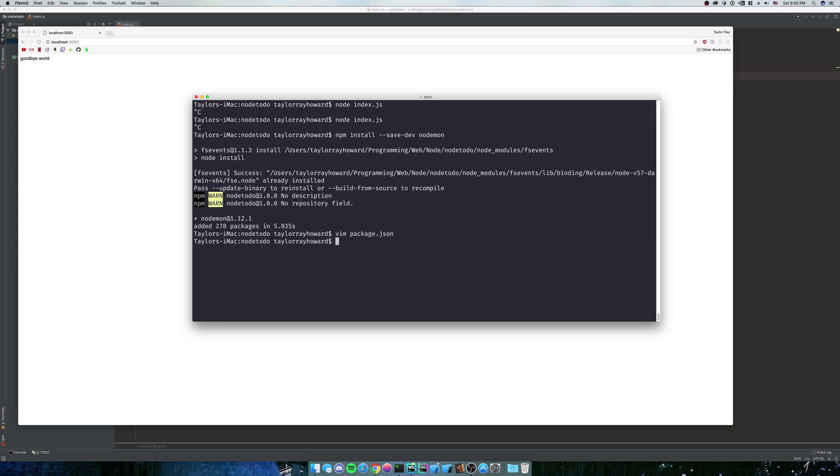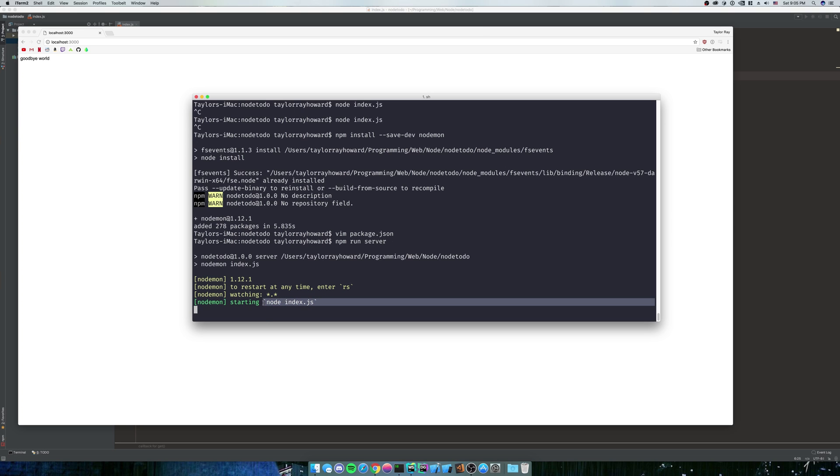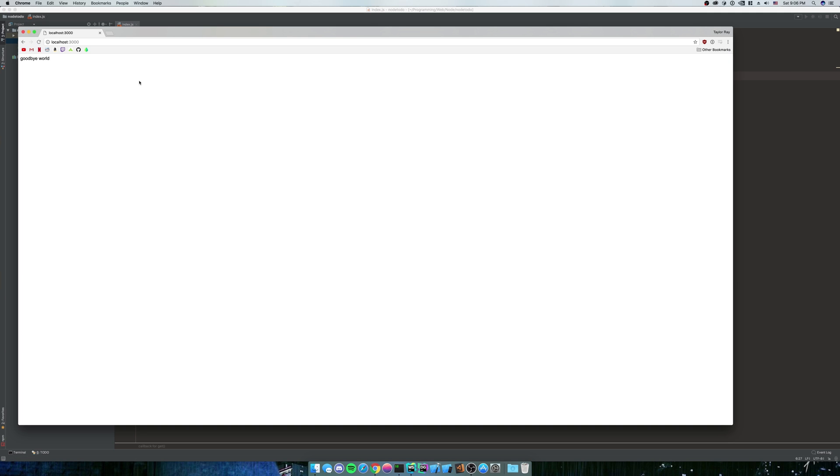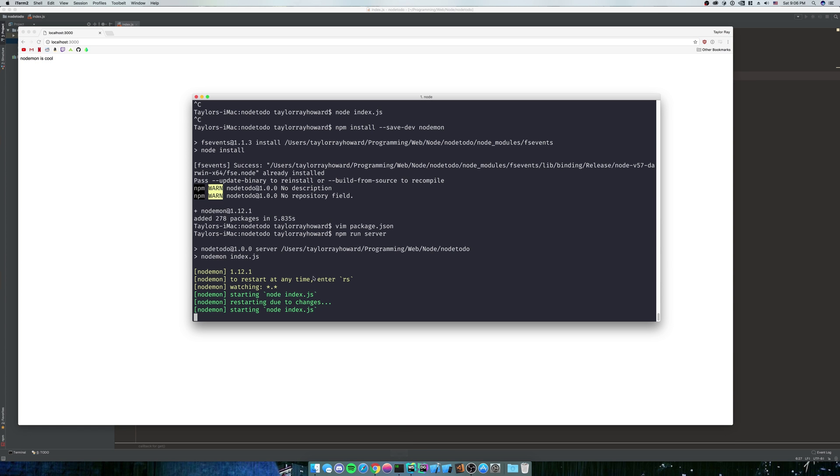what we can do is we can run npm run server. And you can see that nodemon started node index.js. So if we go back to my webstorm and I said res.send nodemon is cool. And I save it and I refresh. It says nodemon is cool. Very simple. And it's very useful for our development environment.